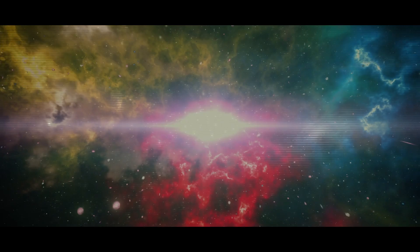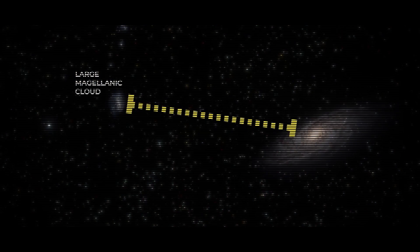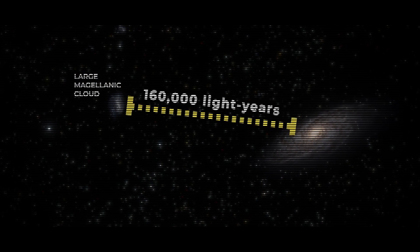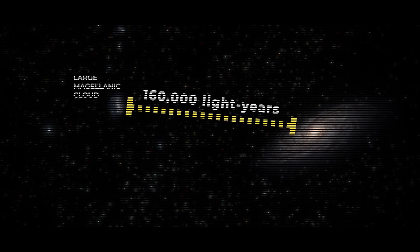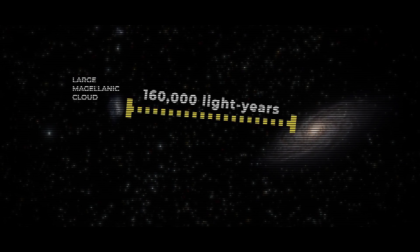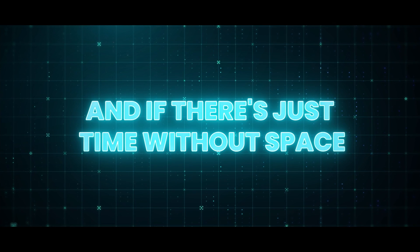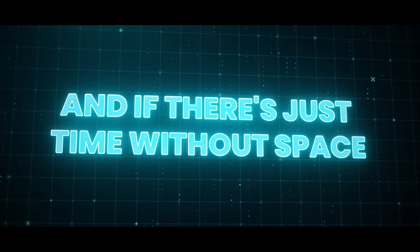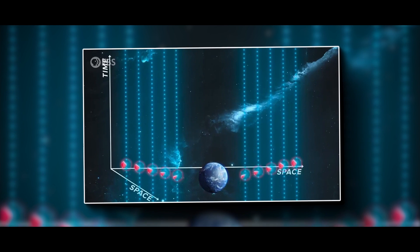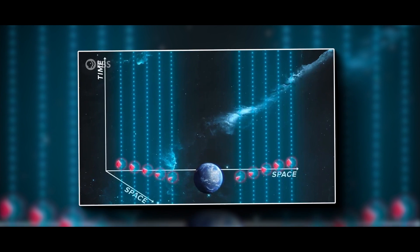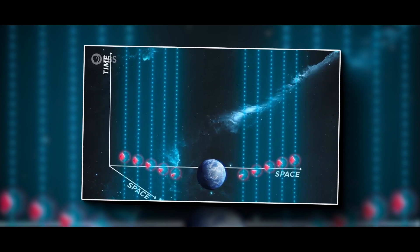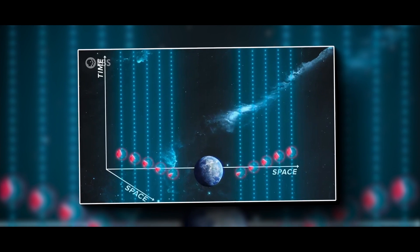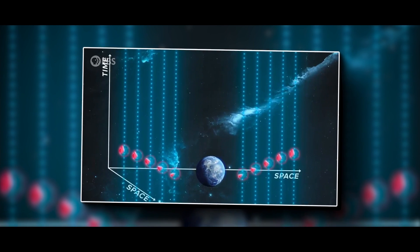So, according to Einstein, time and space are connected. If there's no time in a certain space, then there's no matter or energy there. And if there's just time without space, then there's no matter or energy to move through that time. So, it doesn't really mean anything.